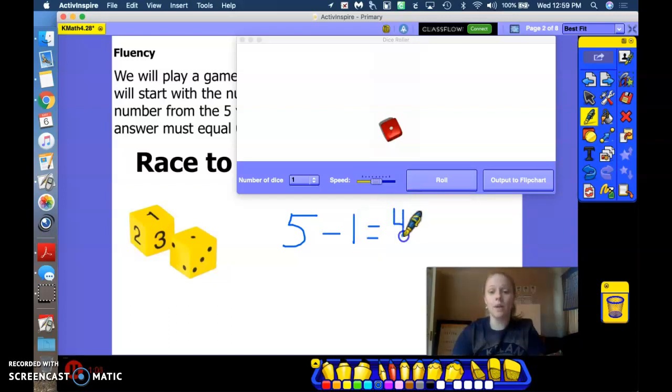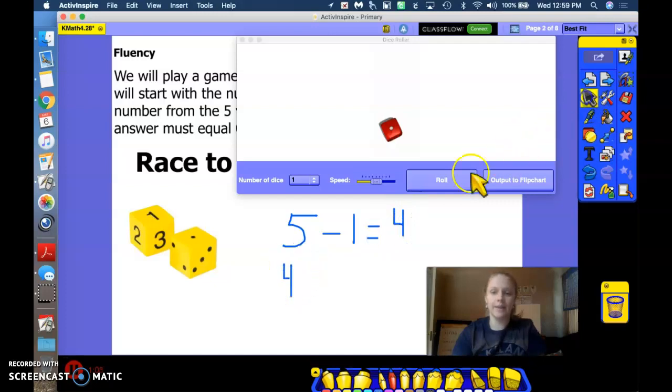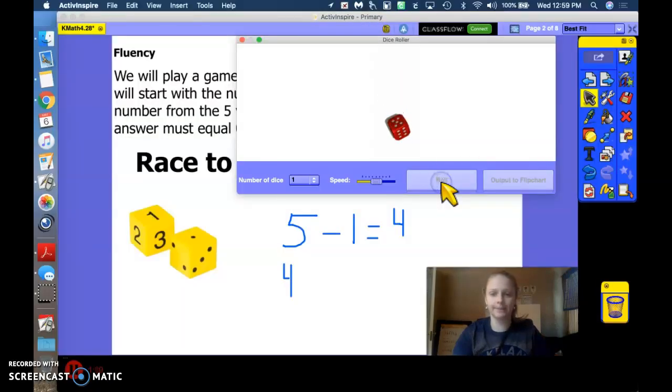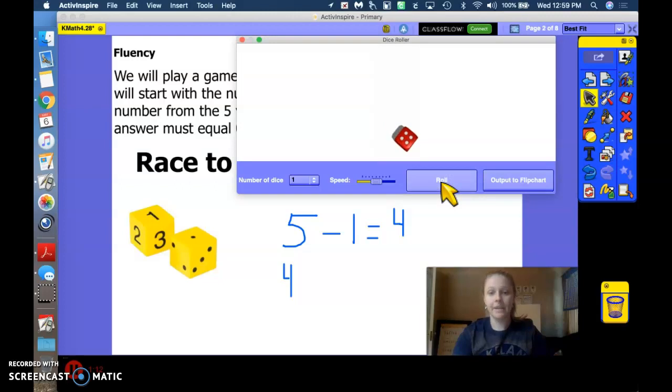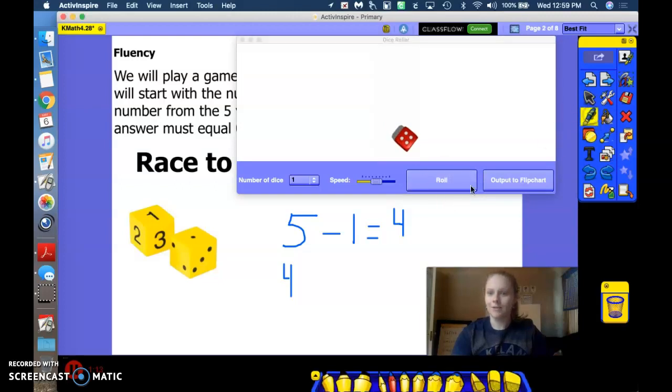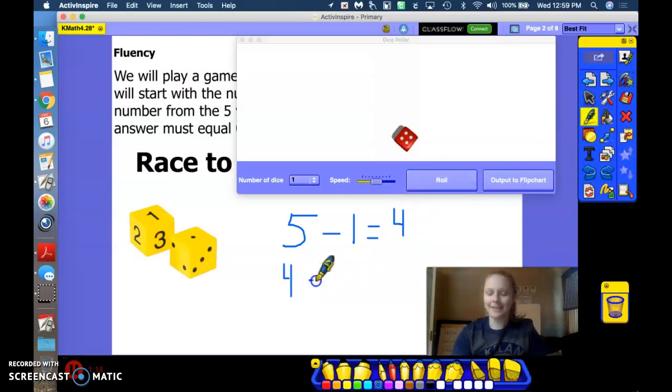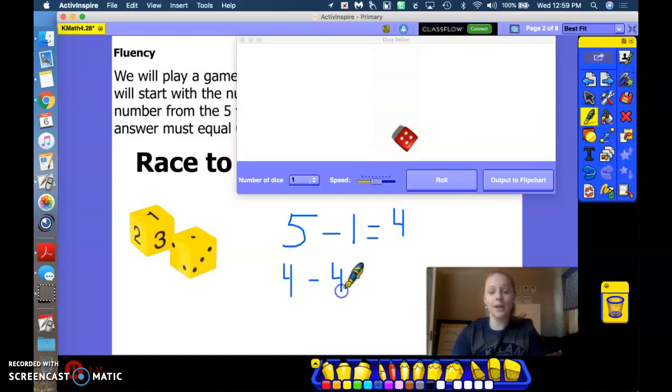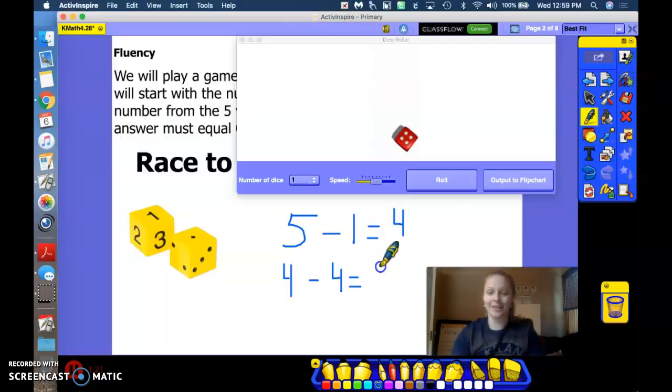All right, so now our new number is 4. Let's see how many we're going to take away. Oh, I think we did it. 4 take away 4 equals 0. Good job.